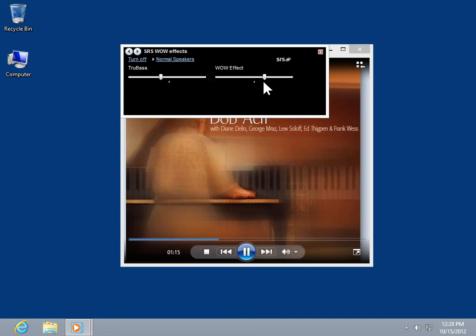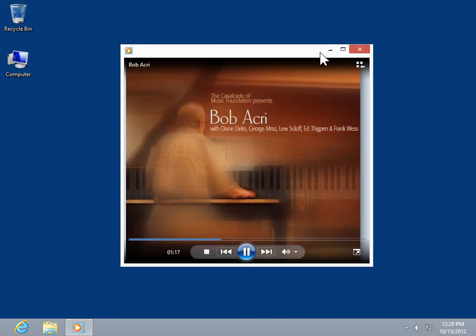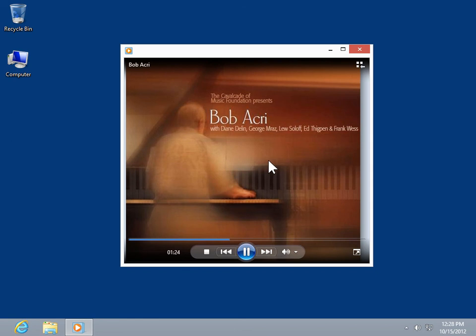Select the Close icon. This is the process to optimize bass and stereo audio effects in Windows Media Player.